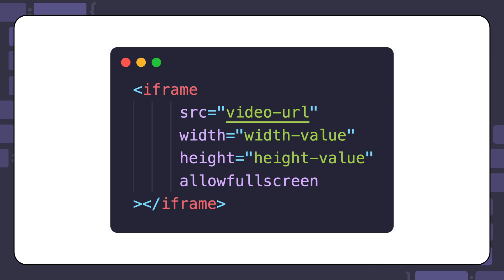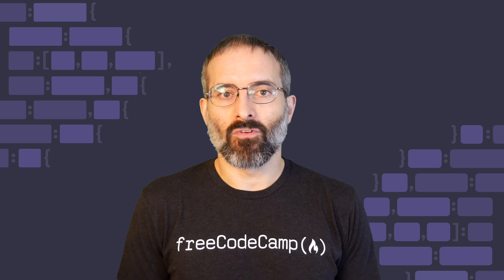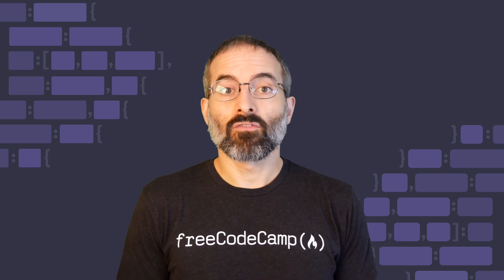Here's what the syntax of the iframe element looks like. The src attribute specifies the URL of the page you want to embed. The width attribute specifies the width of the iframe. The height attribute specifies the height of the iframe. The allowfullscreen attribute allows the user to display the iframe in full screen mode. It's also a good practice to specify a title attribute for the iframe, as it's important for accessibility.